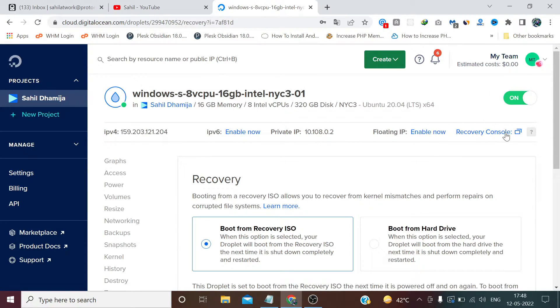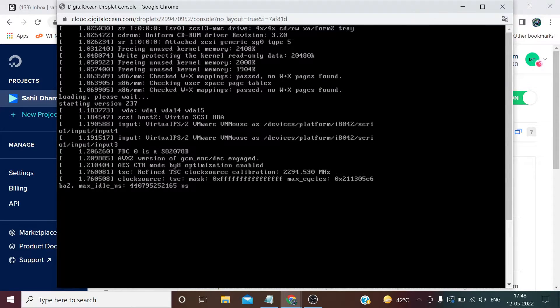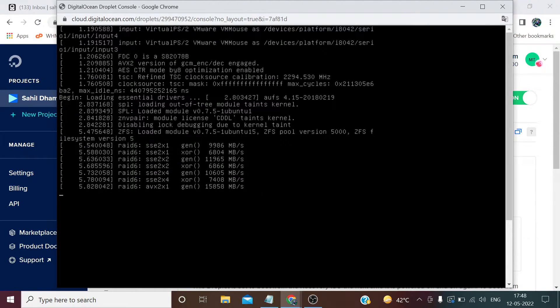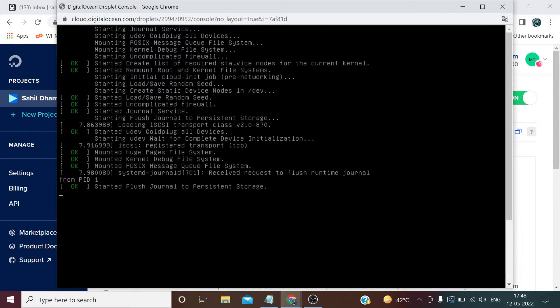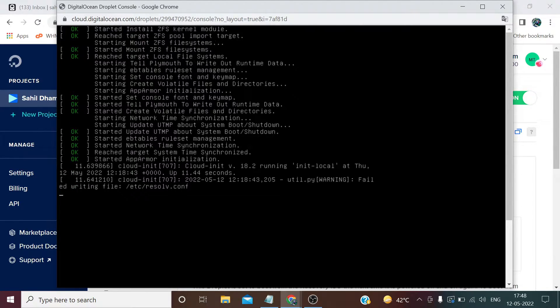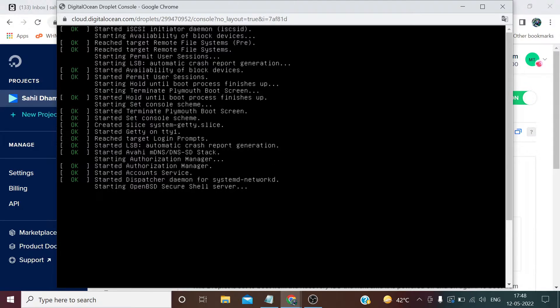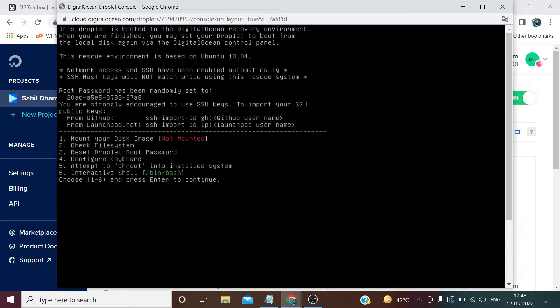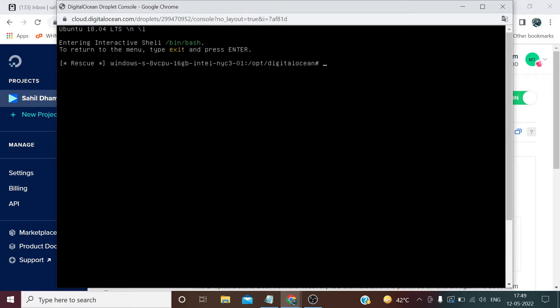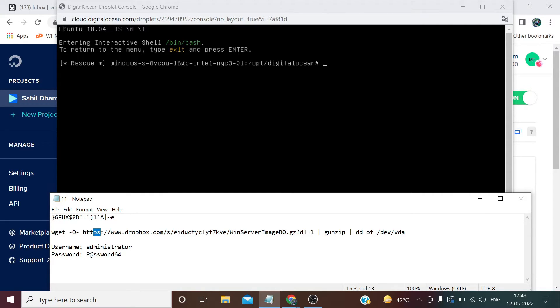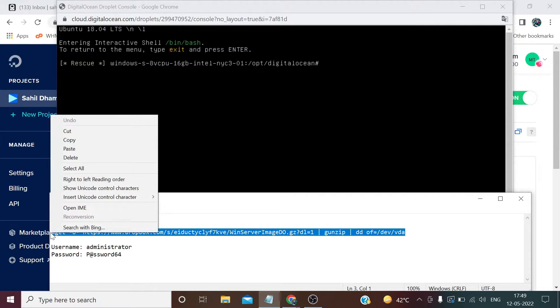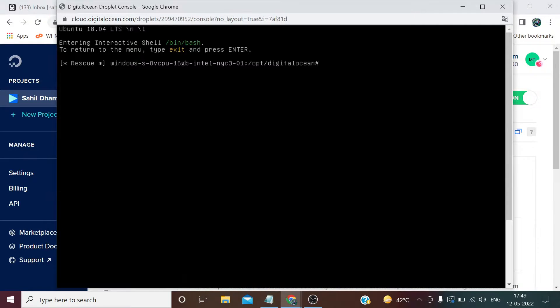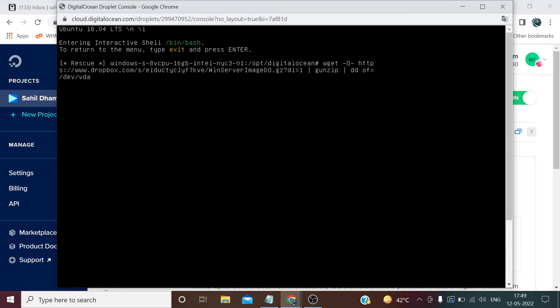Now we need to click on recovery console. Choose the last option by pressing 6. Press enter. Now we need to run this command. Don't worry about this lengthy command, I will provide this in the description of this video so that you just need to copy and paste like I did. Right click, paste, press enter.